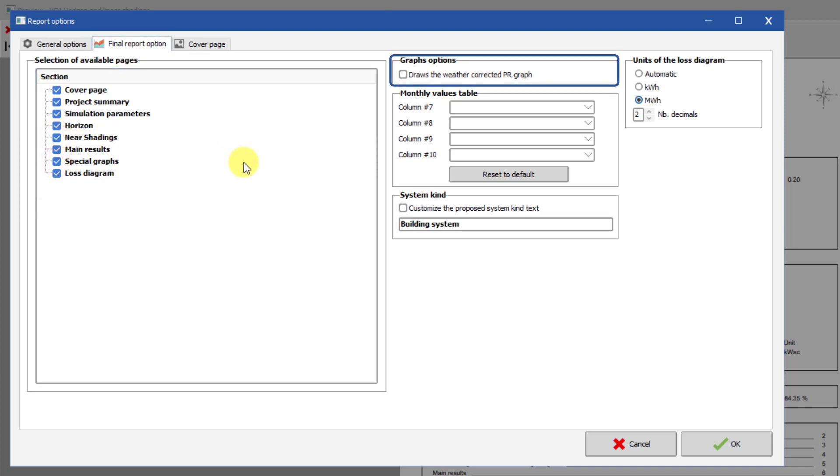The Weather Corrected Performance Ratio graph can be added. We suggest simply using the Standard Performance Ratio. See more about this in the Help.